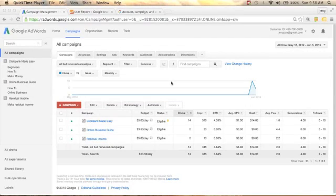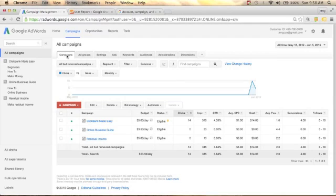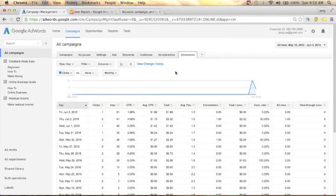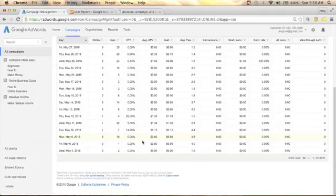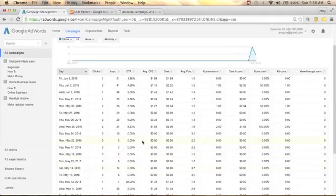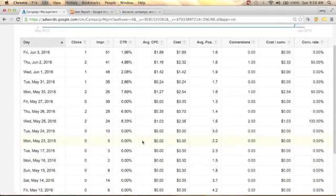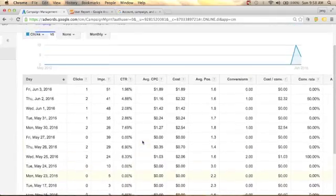Welcome back. In this video we will talk about your campaign and ad group performance. To do that, go to Campaign and click Dimensions. You will see the performance of your campaign and your ad group here.